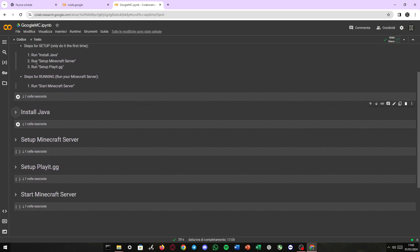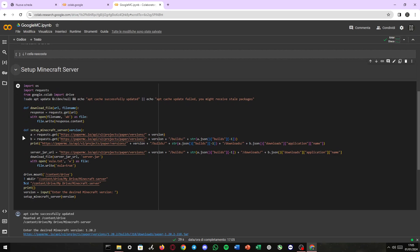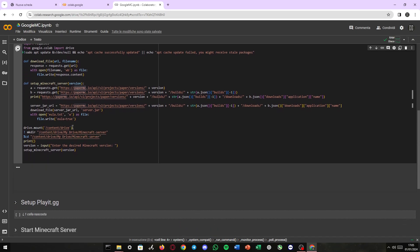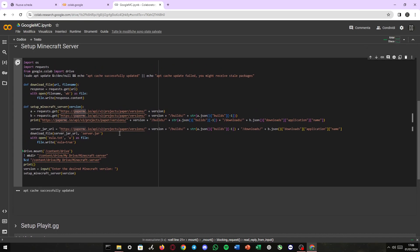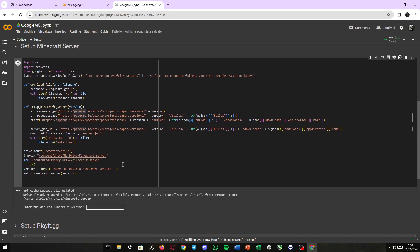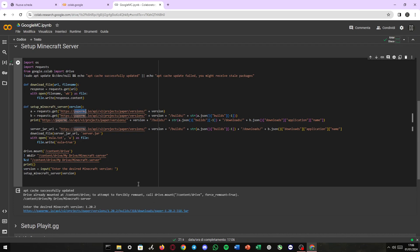Second thing we need to do is set up a Minecraft server. As you can see, this code only uses PaperMC, but of course, if you have a Minecraft modded server, you can first create it and set it up on your PC, then upload it on Google Drive and run it from here. It's gonna ask us about the desired Minecraft version. I'm gonna select 1.20.2.